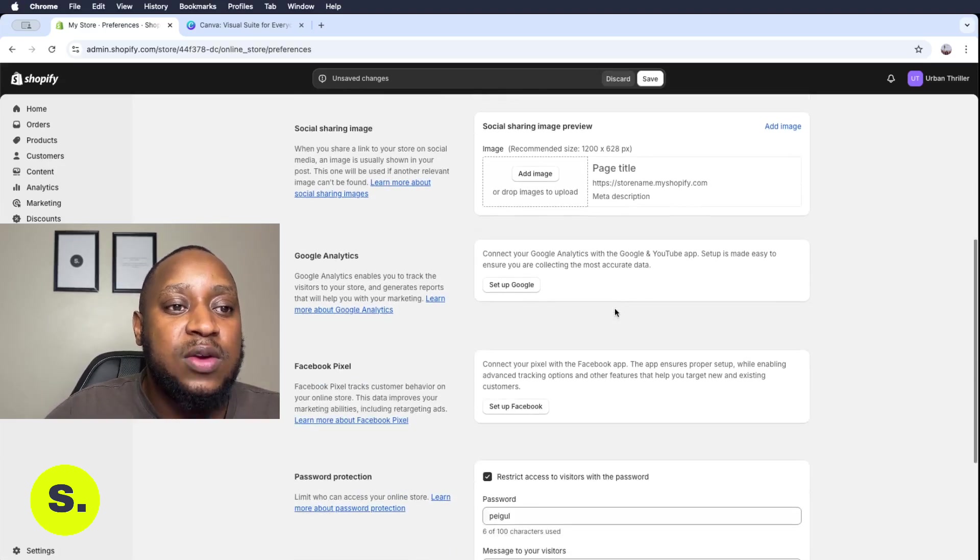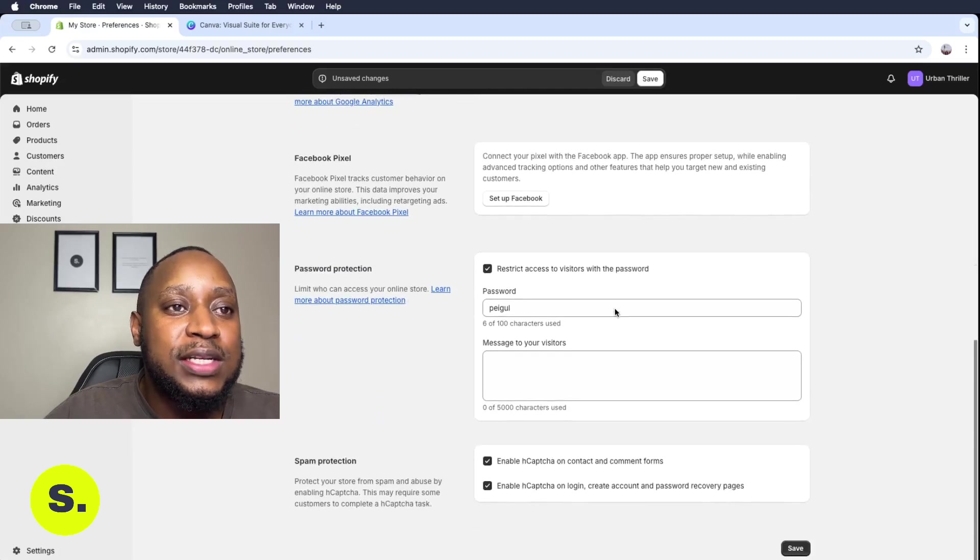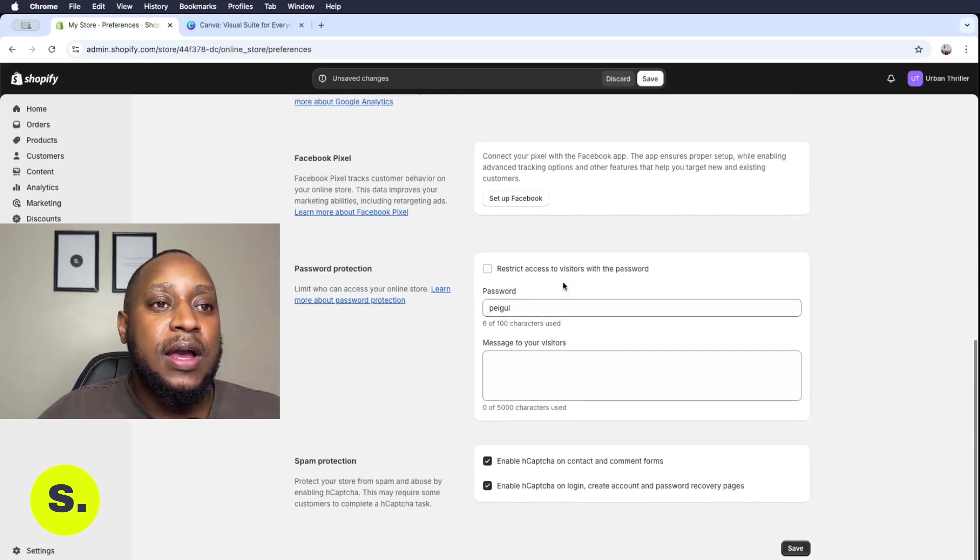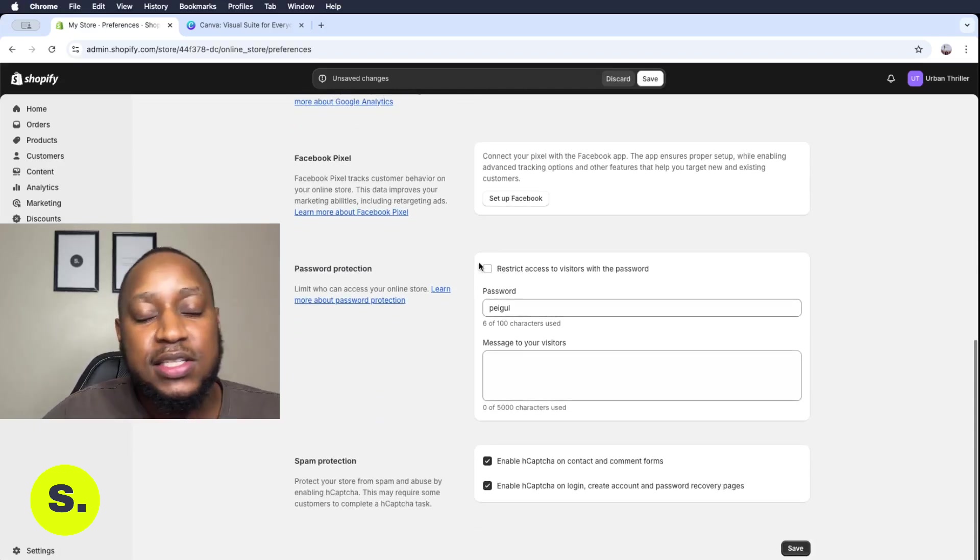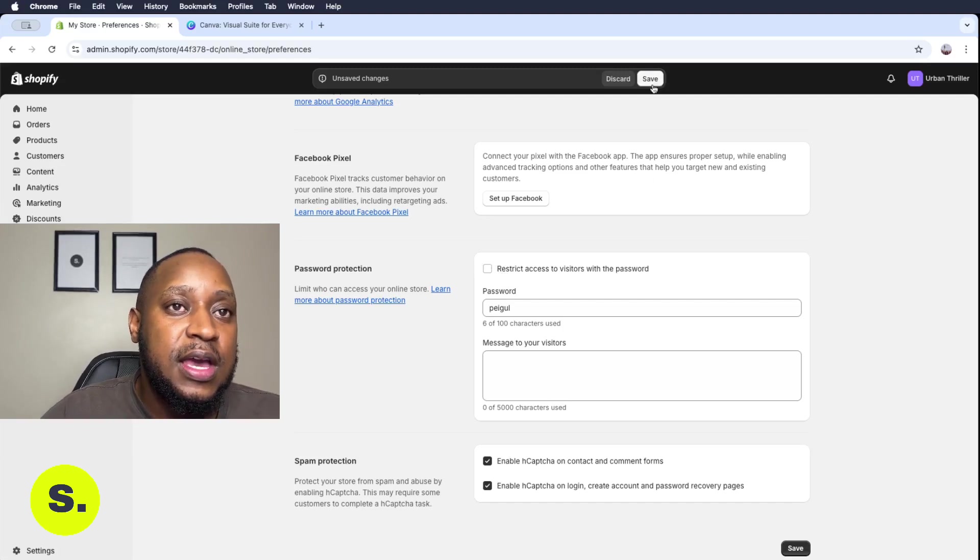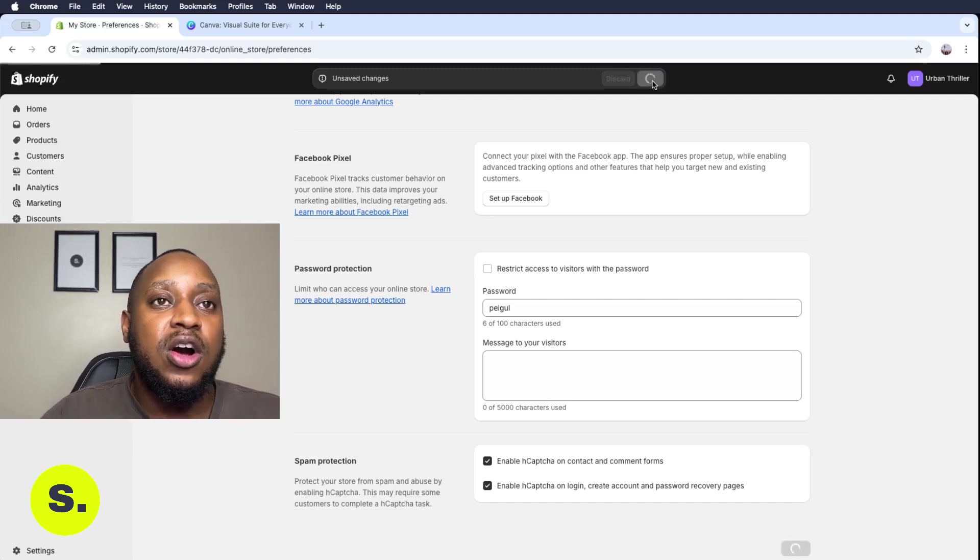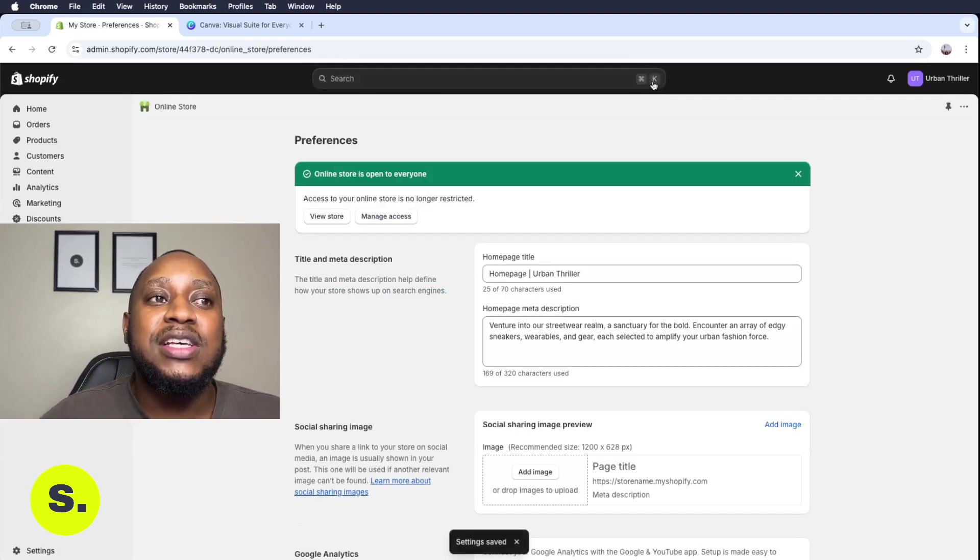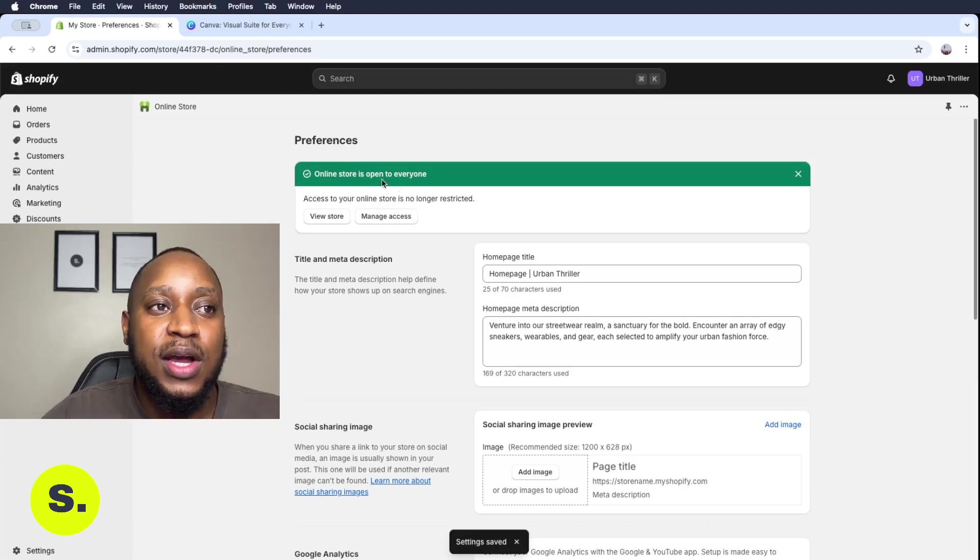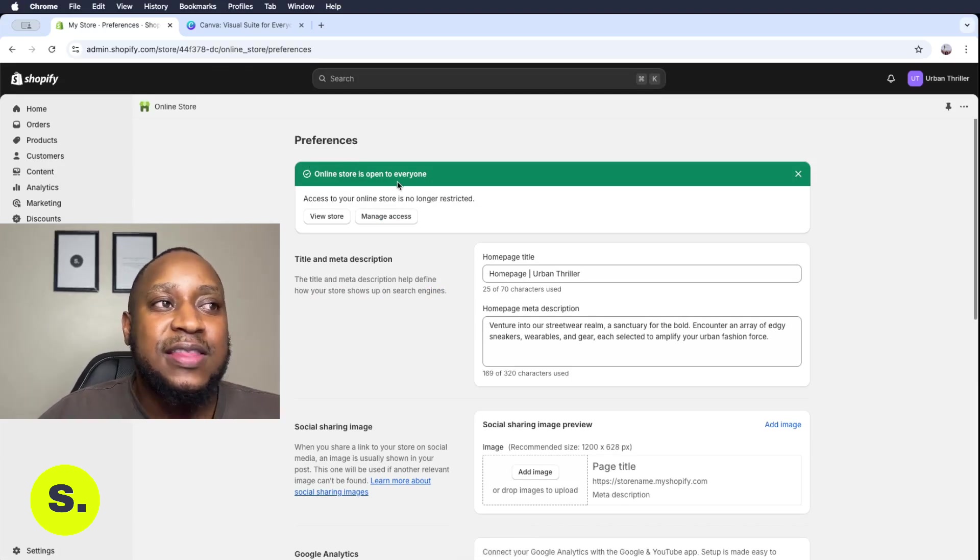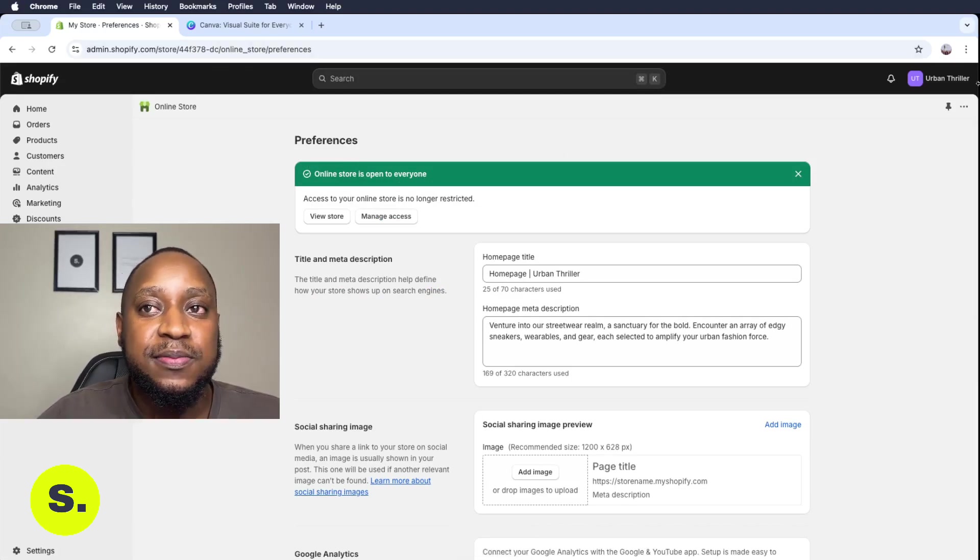And then what you want to do is go all the way down, click or untick this check button thing here, and then click on save. And then voila, your store is now open to everyone. As you can see there, that's basically it when you want to take your Shopify store online.